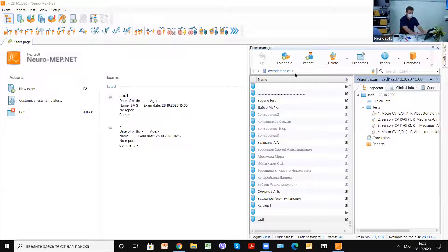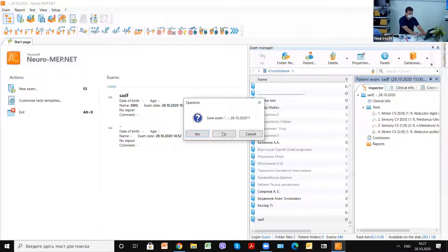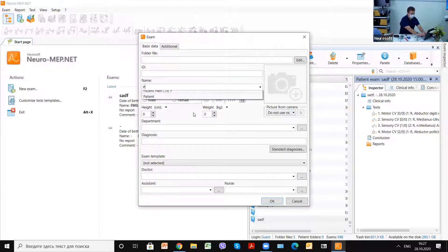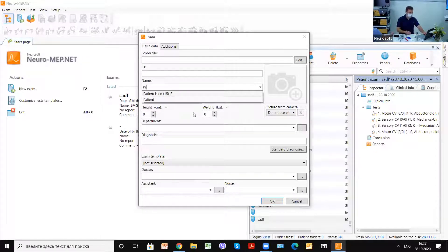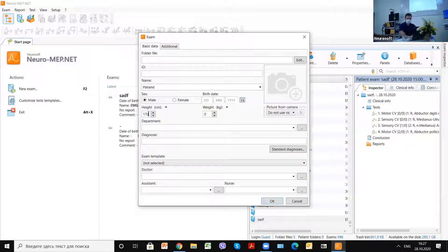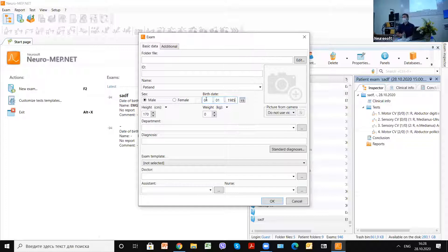We will choose a new exam. It's better to input at least basic patient data — for example, sex, height about 130 — and the birth date, because some normal values are connected to these parameters.